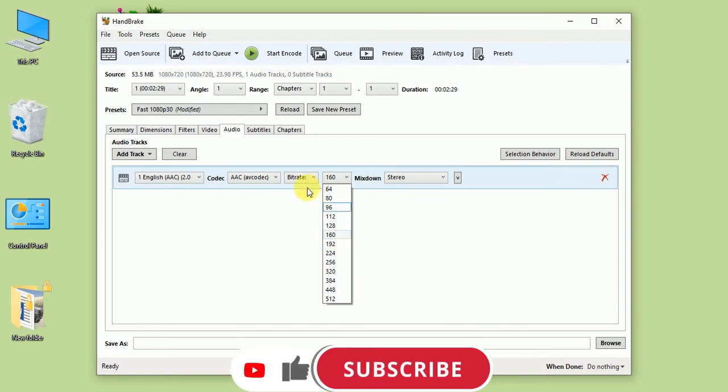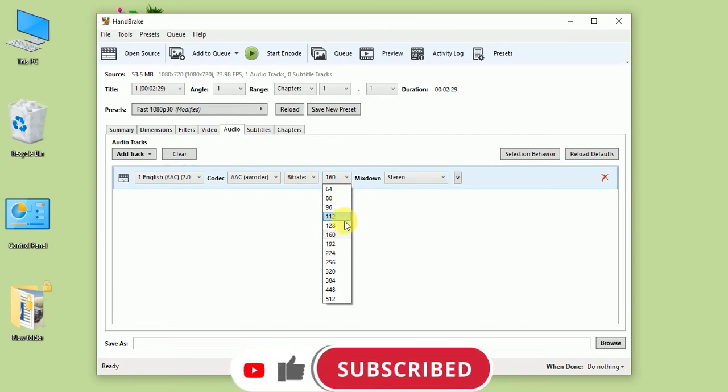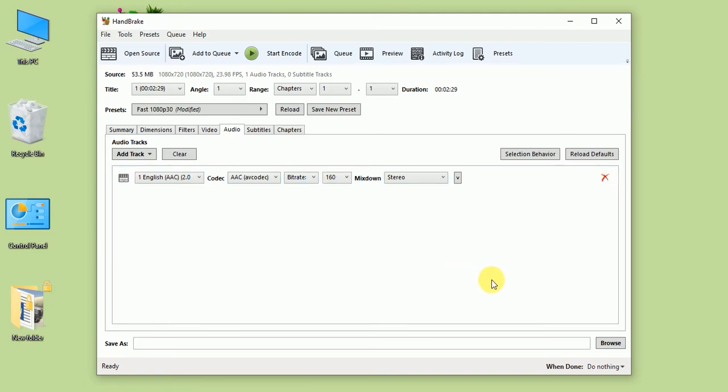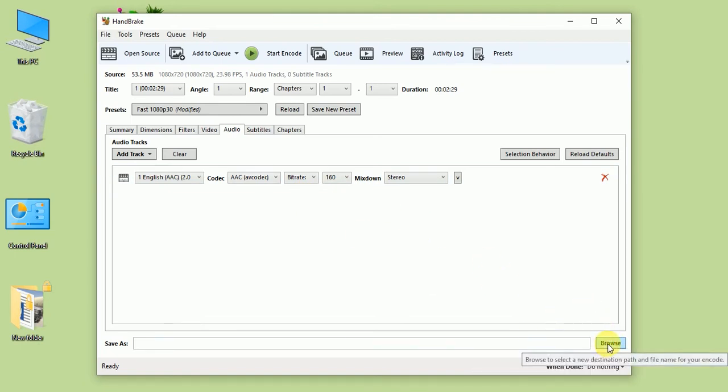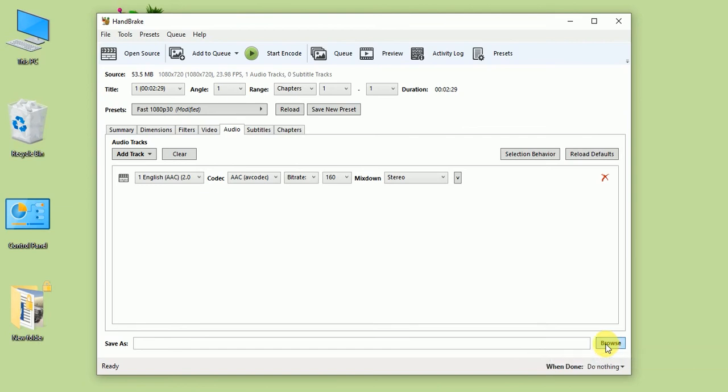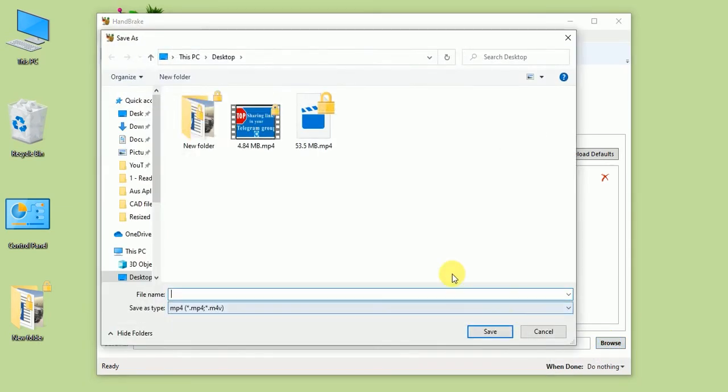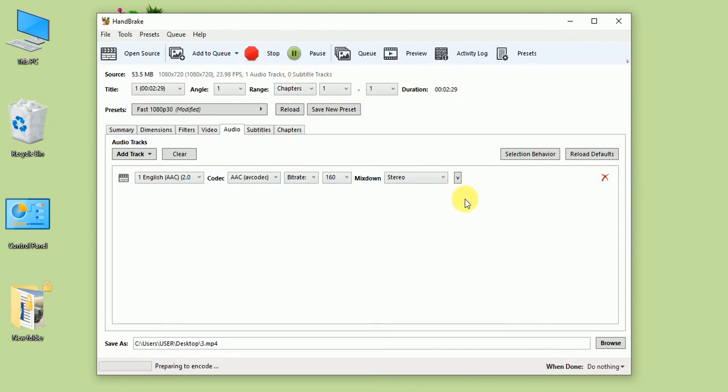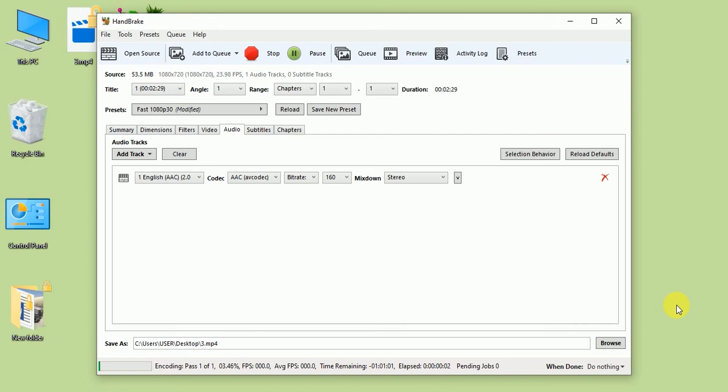From here you can change the bitrate of the audio. I'm not going to change the quality of the sound. From here you can select where you want to save after resizing. Let's click Browse. I'm going to change the name, let's save, and then start the encode.